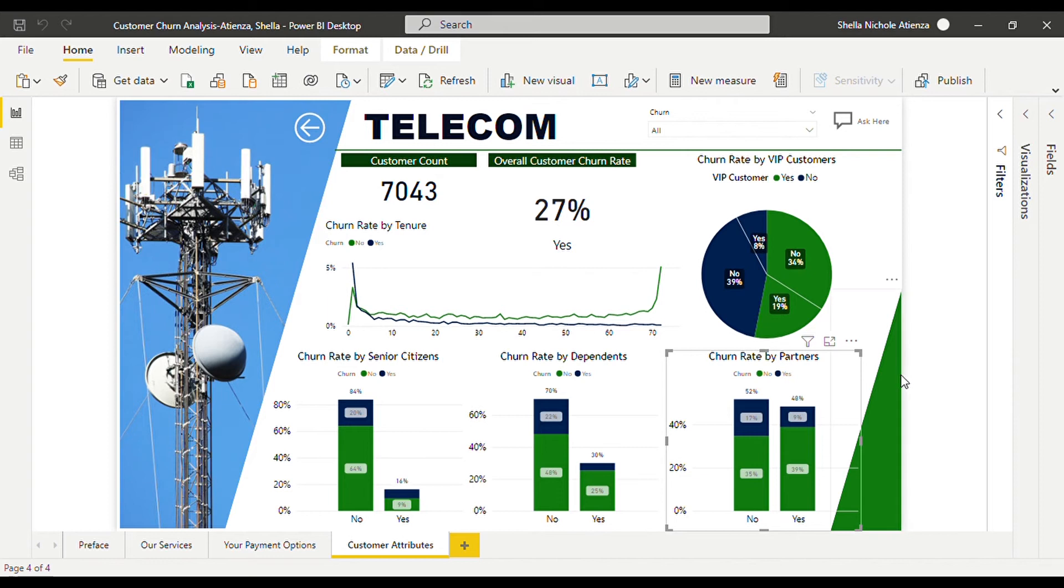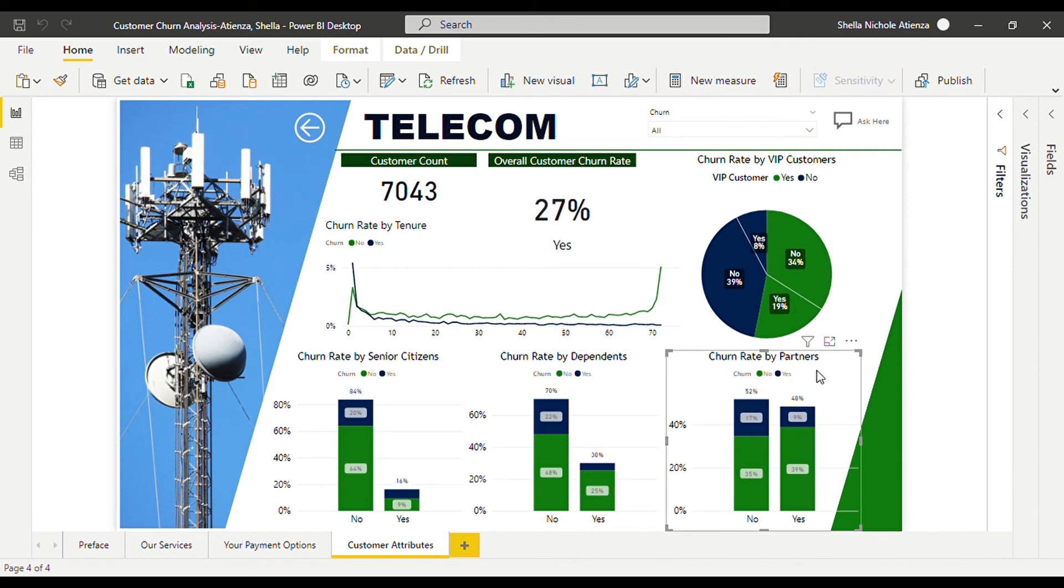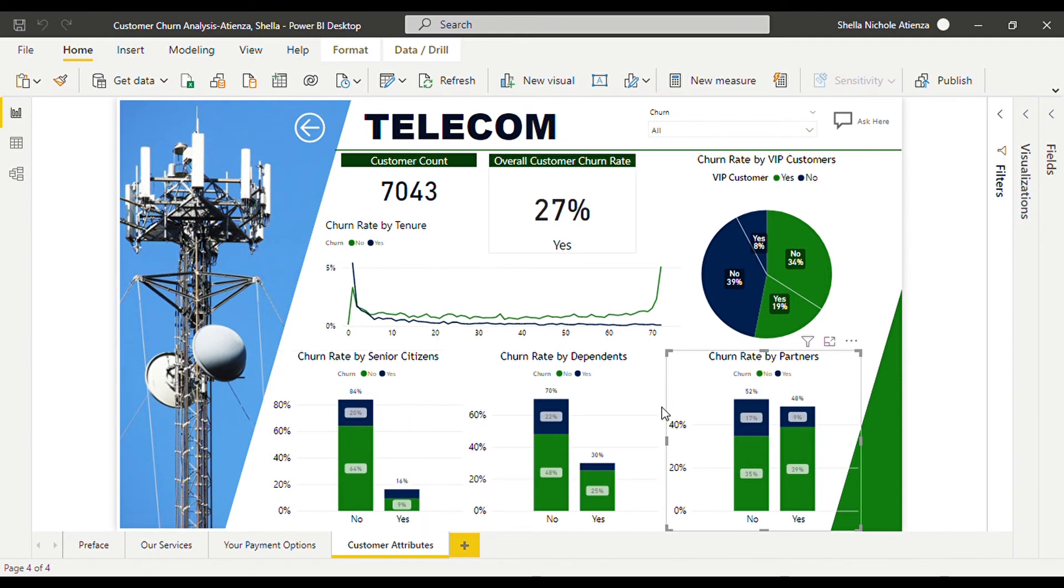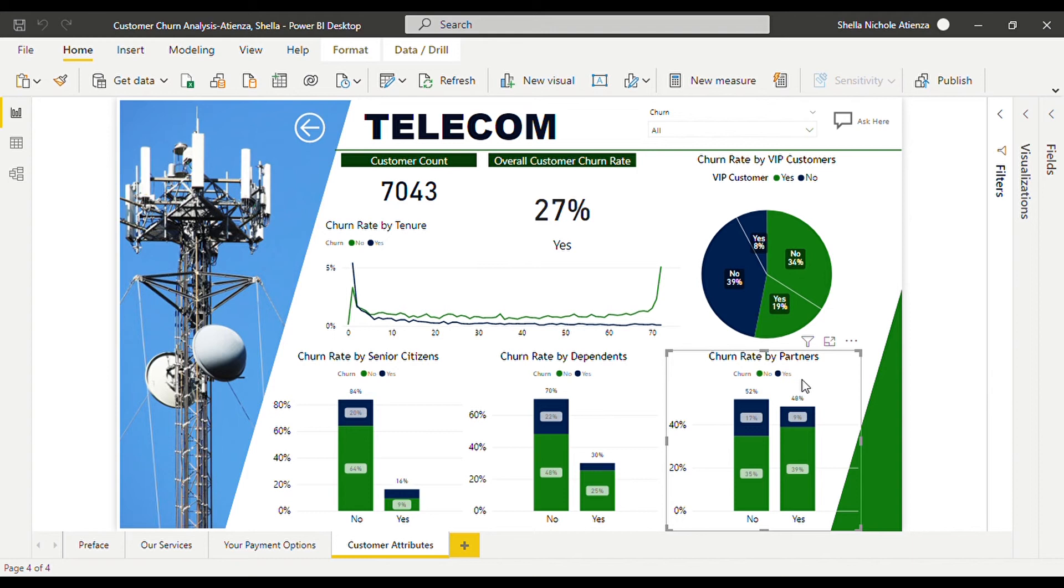Down here we can see the churn rate by senior citizens, dependents, and partners. We have a total of 16 percent senior citizens, 30 percent dependents, and 48 percent partners of the total count of our customers.